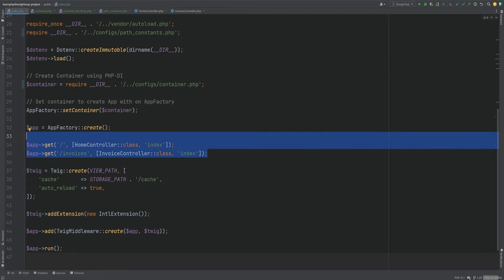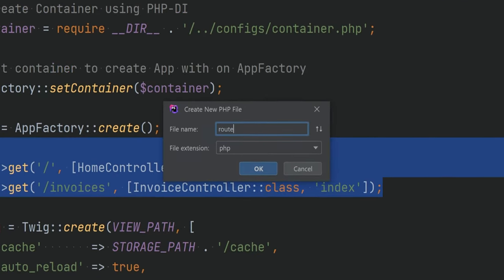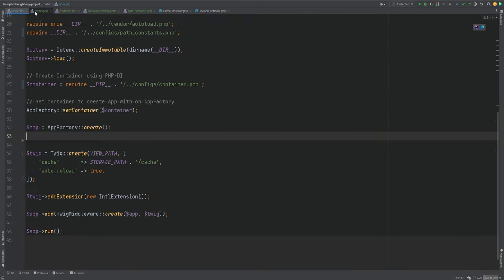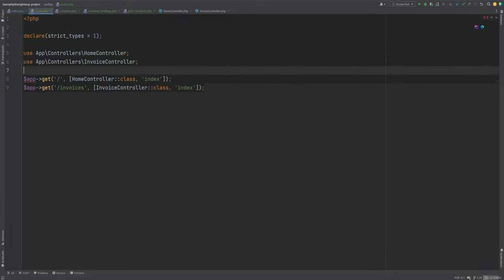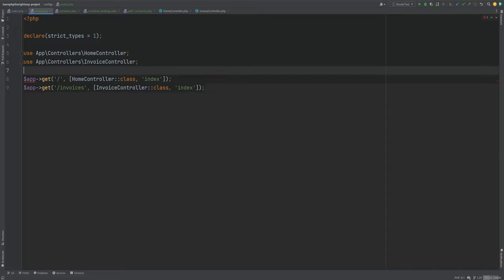Next I want to move the routing out of index.php and into its own routes config file. We'll create a new config file called routes.php and move the route definitions there. After importing the controllers, we have a problem: there is no app variable defined in that file, and I do not want to use globals or include another file to access the app object.